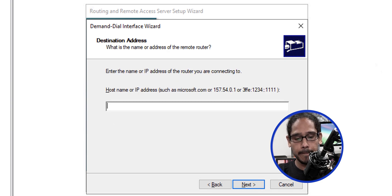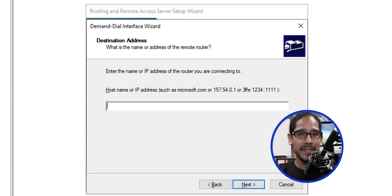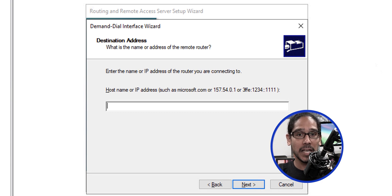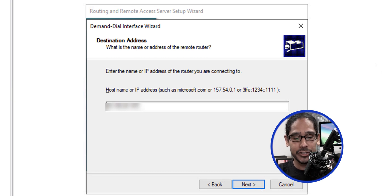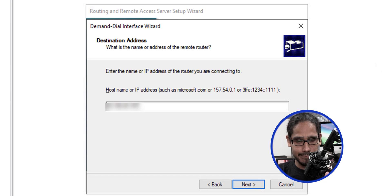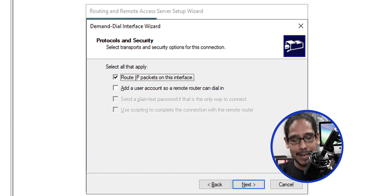Click next. This field is for the public IP address of Azure — the one that we created. Enter that public IP address that we created within Azure here and click next.